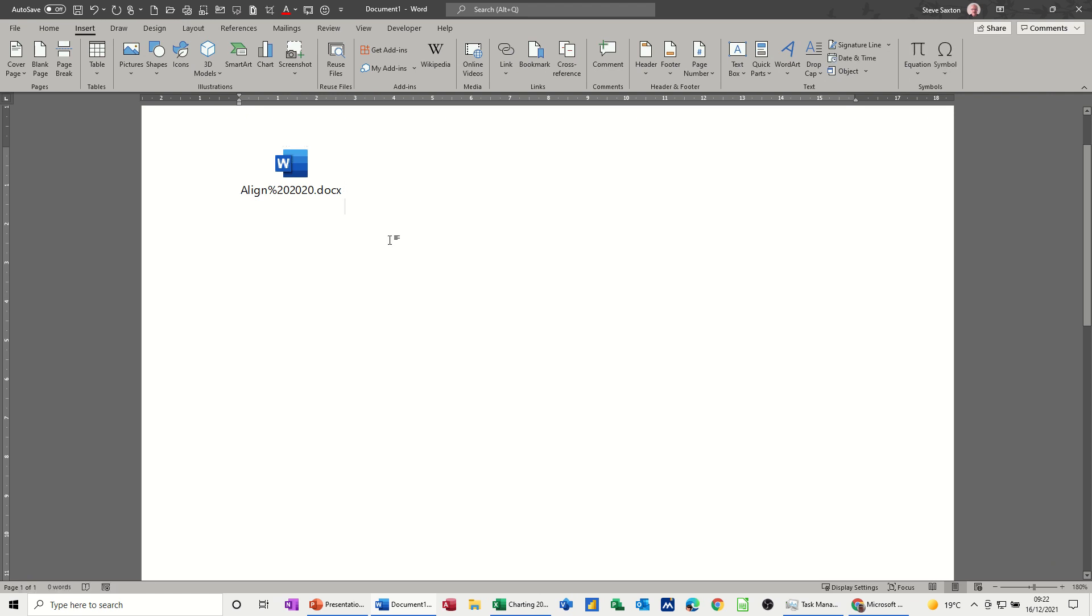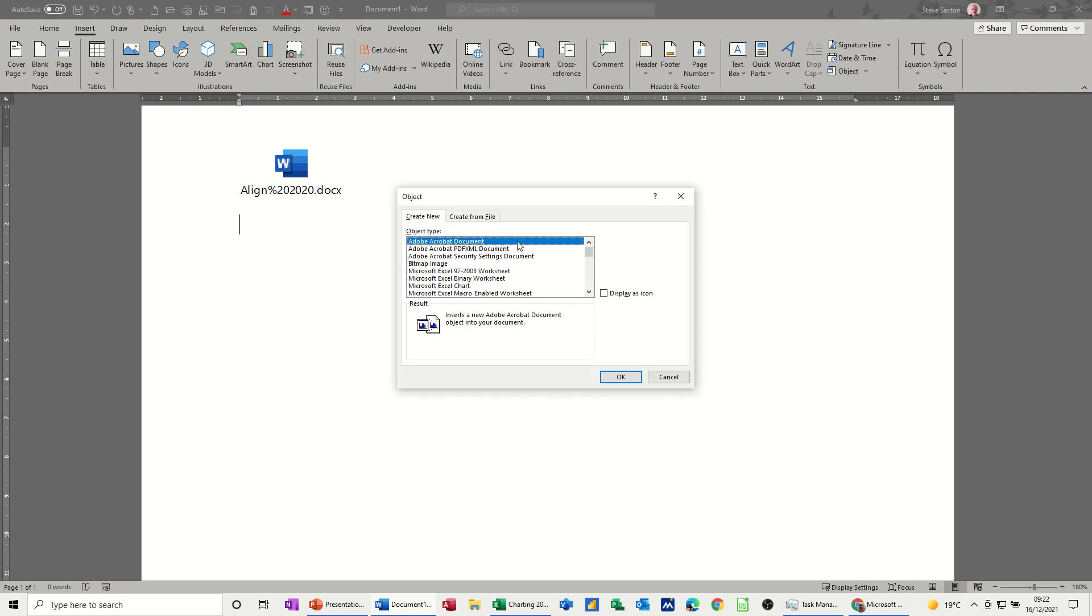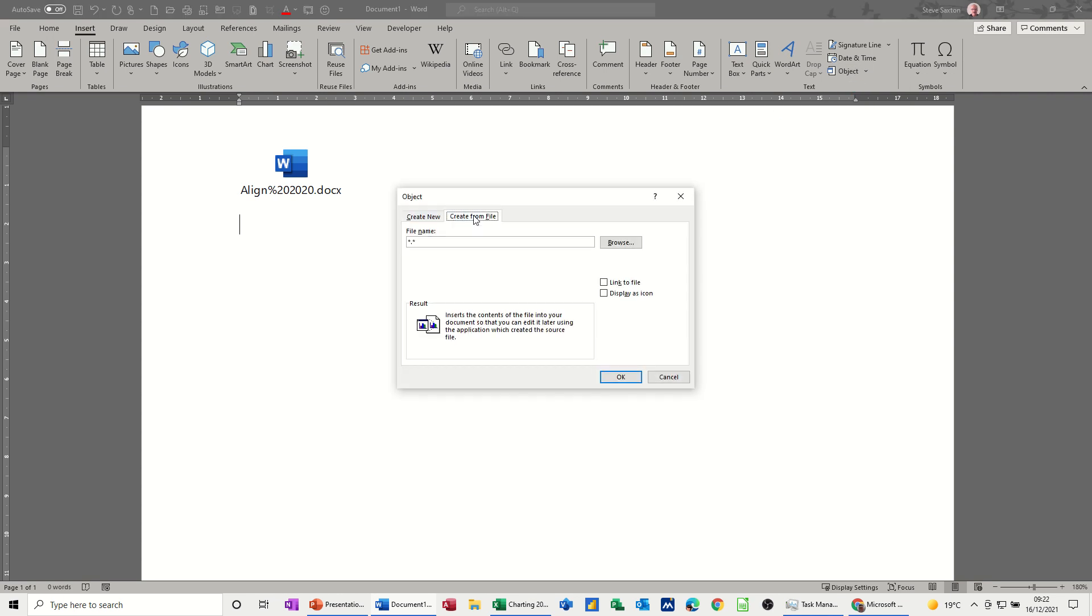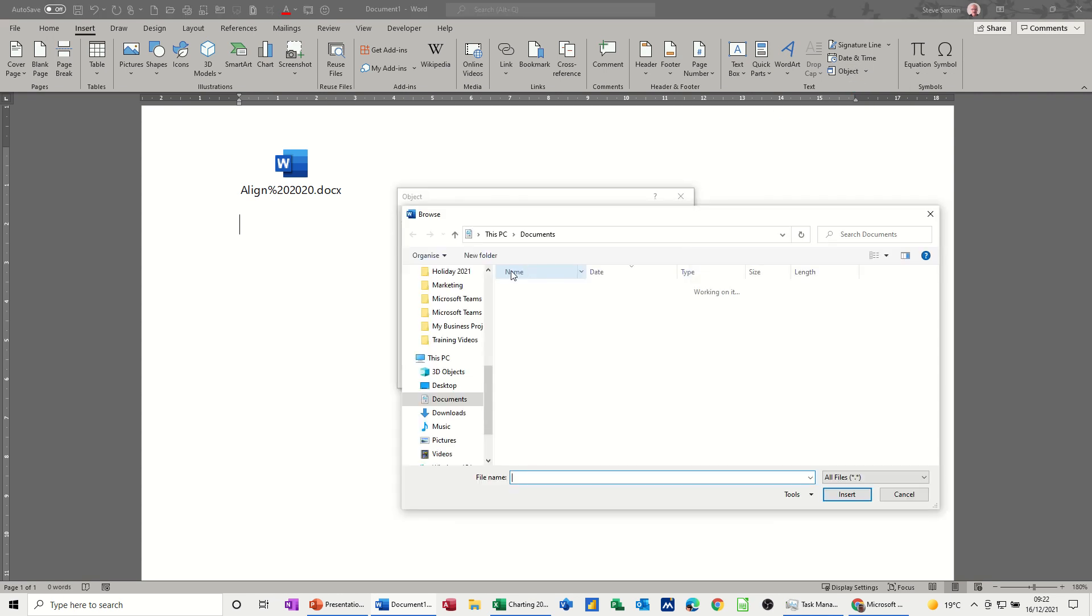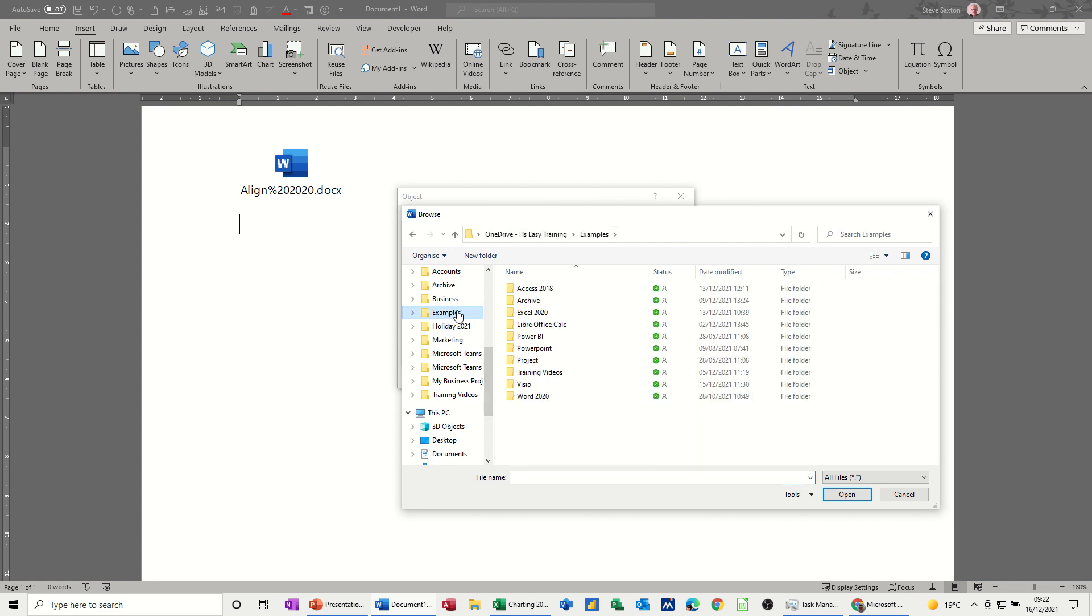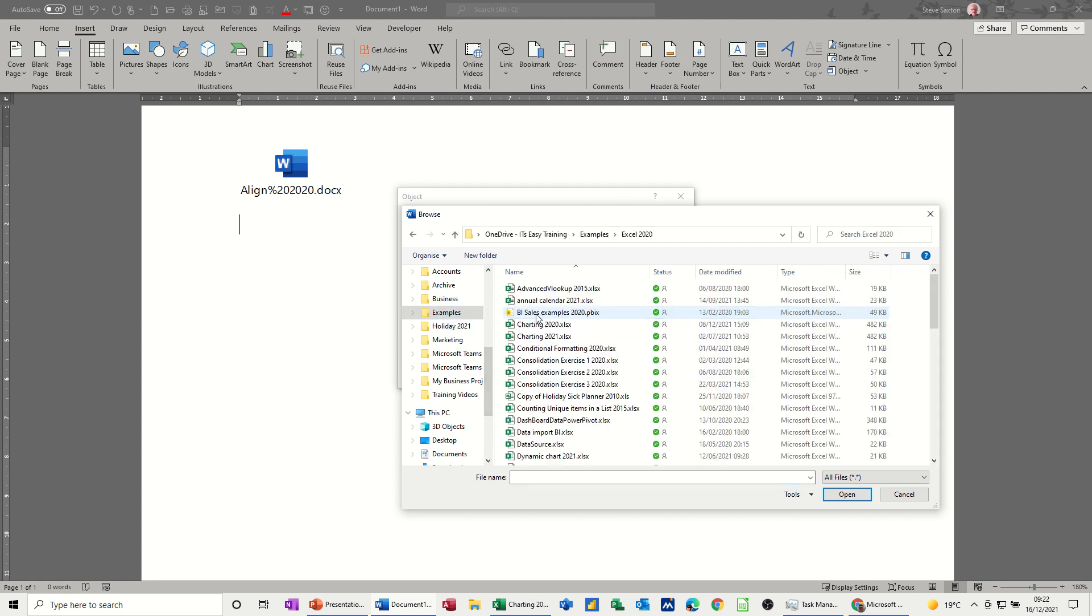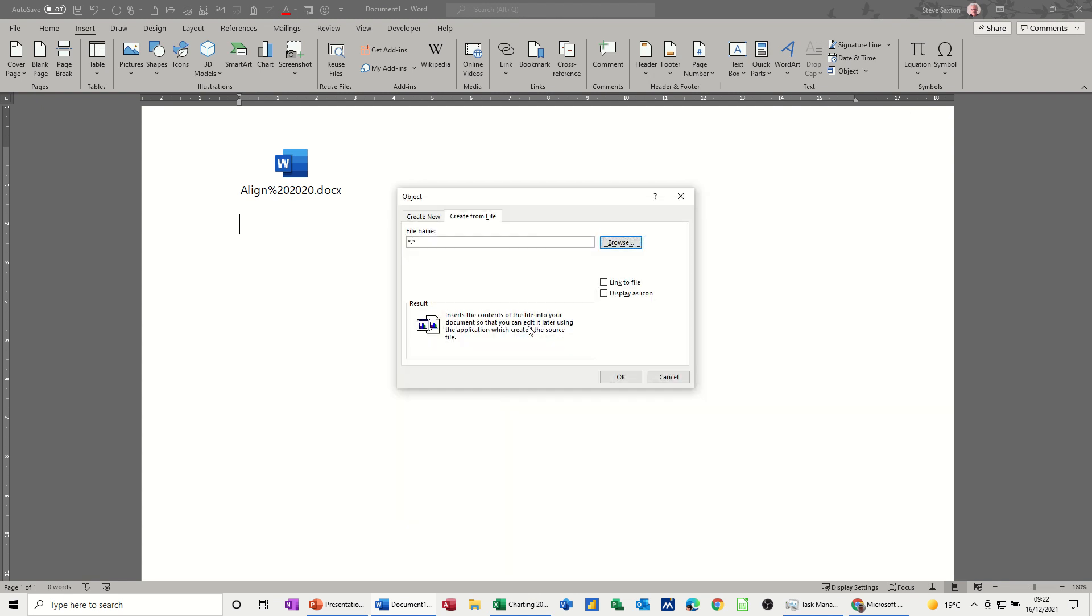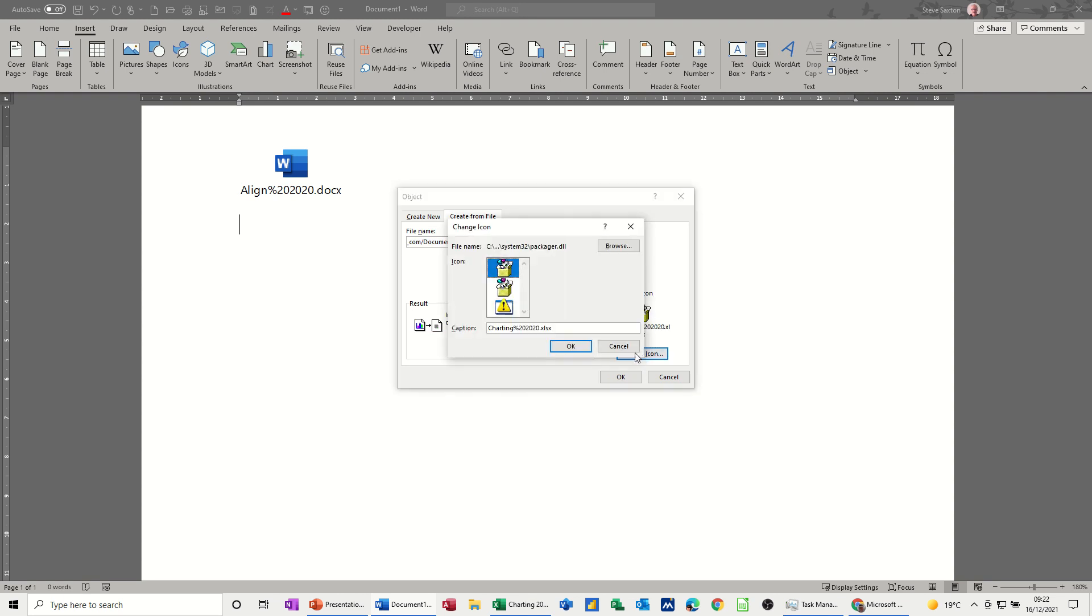And then I'll just do another one. I'll do an Excel file. So if I go into Object and Create from file, Browse. This time I'll just get an Excel file but it will be the same sort of thing. An icon, I'll get this charting one and I'll display it as an icon. And it's come up with that.